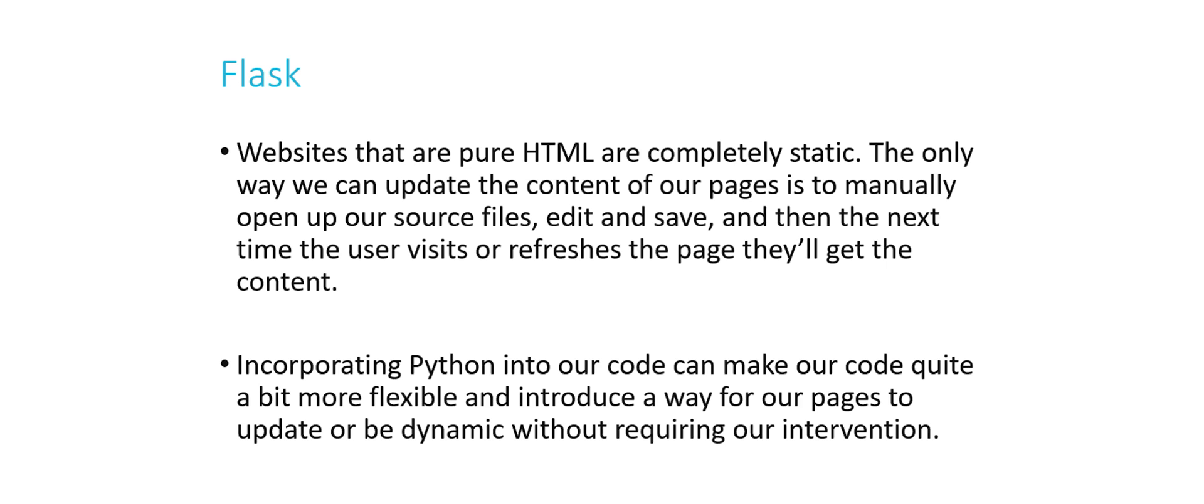The only way to update our source in HTML is to literally go in and edit our HTML. If we incorporate Python into our code, though, we can be a lot more flexible, and we can allow our pages to become dynamic without requiring any human intervention. And that's ultimately our goal here, is to automate these processes for us so that we don't have to think about them day to day, getting buried in that minutia.